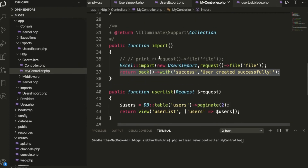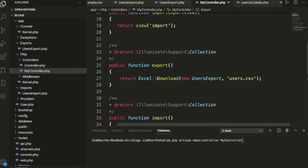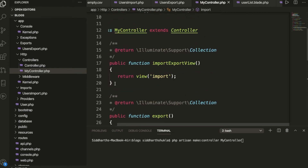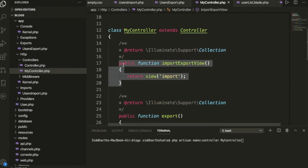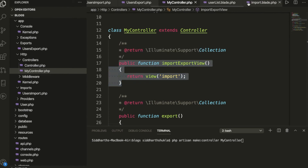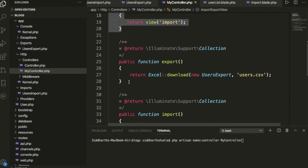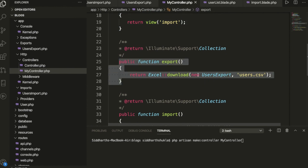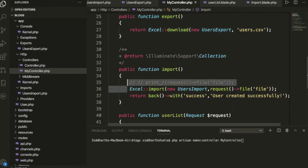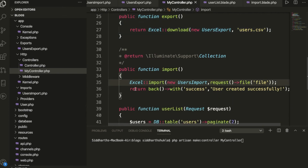Inside the controller, the importView method loads the import page — import.blade.php inside the resources/views folder. For the export method, when a user hits export, it downloads the file user.csv. You can also use the Excel extension. The import POST method handles the actual file upload.